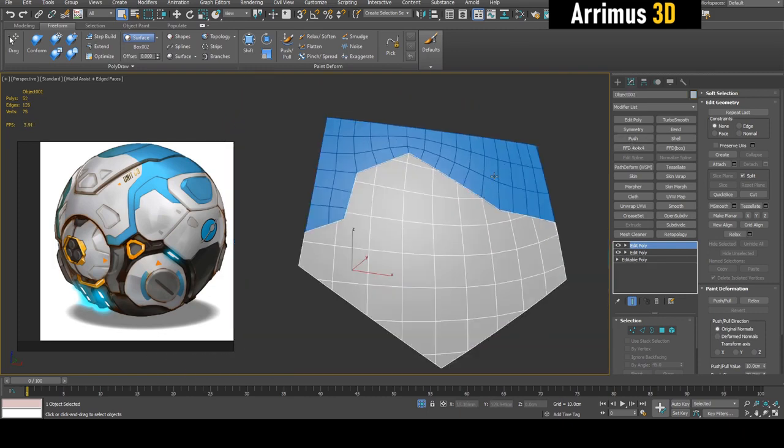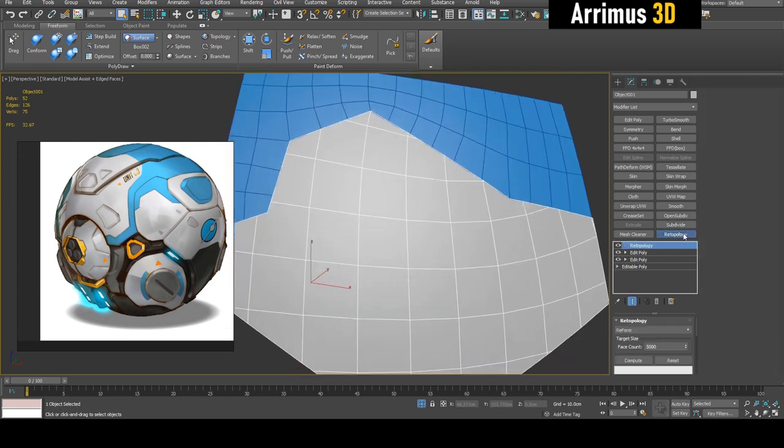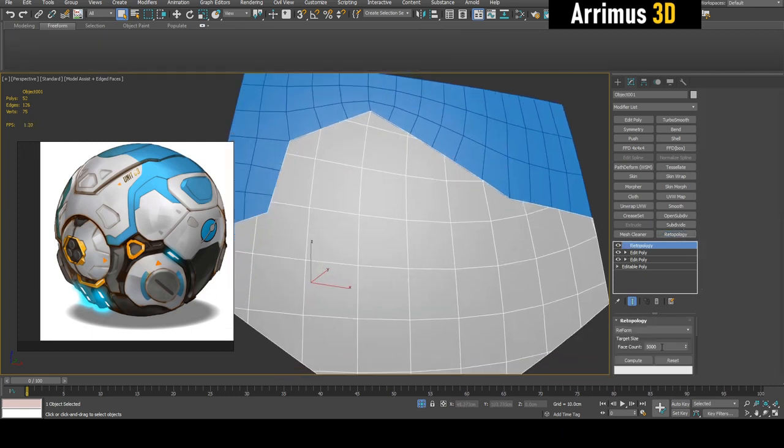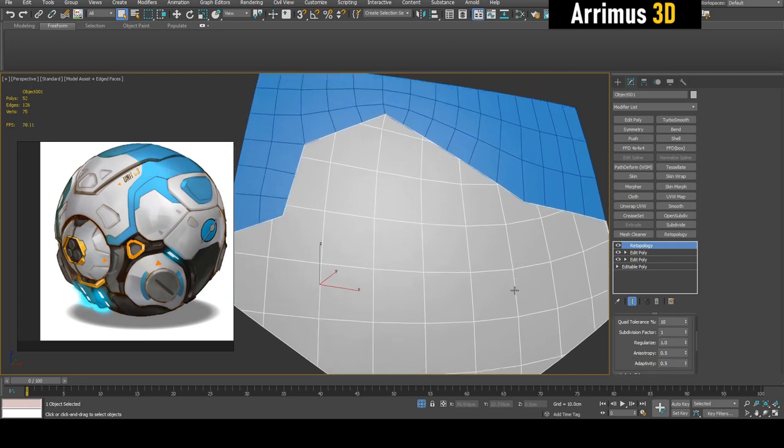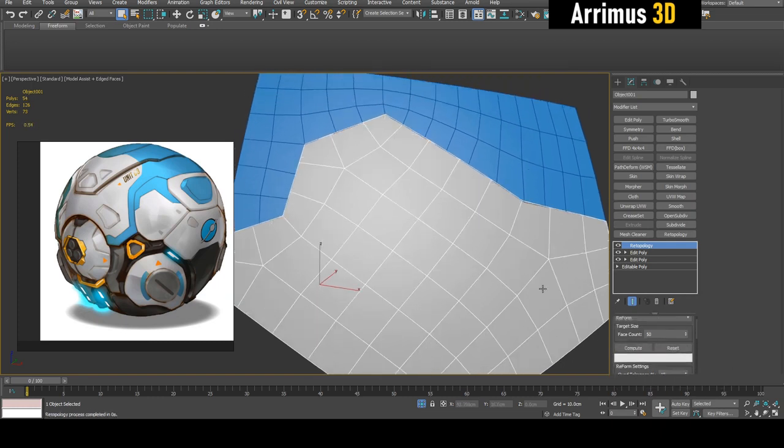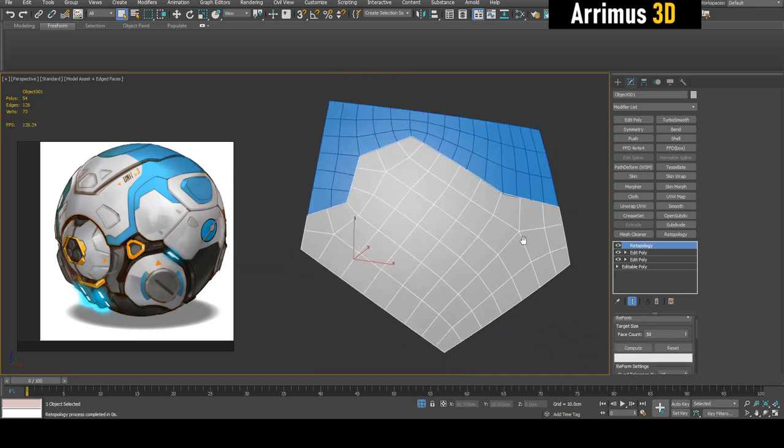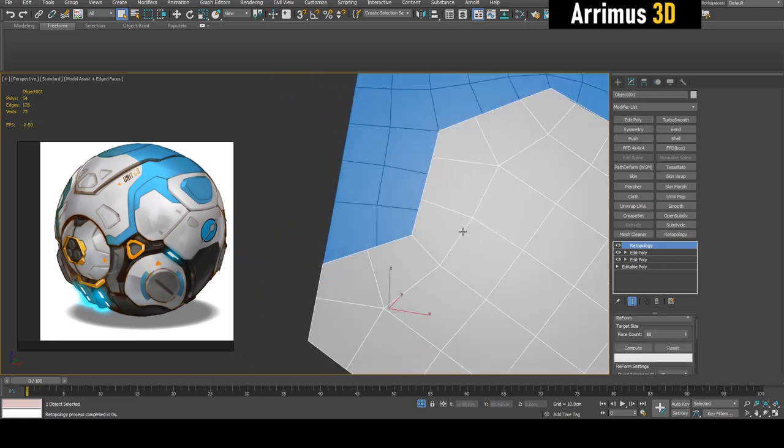Let's repeat the workflow for this. There are also some other options which I should go into detail, but for example you can increase Regularize to one, maybe you can increase Adaptivity as well. As you notice, this time it maintains the sharpness very well here.